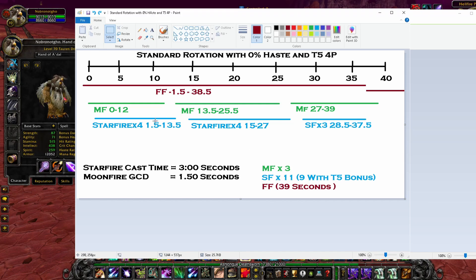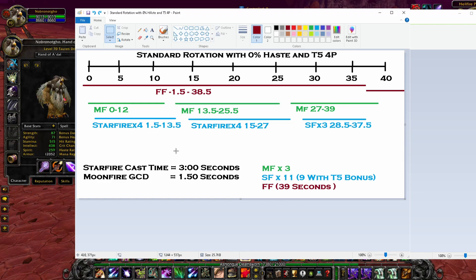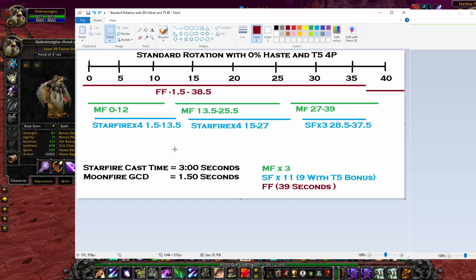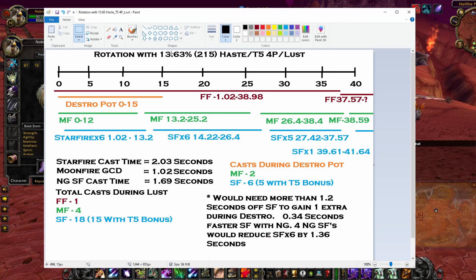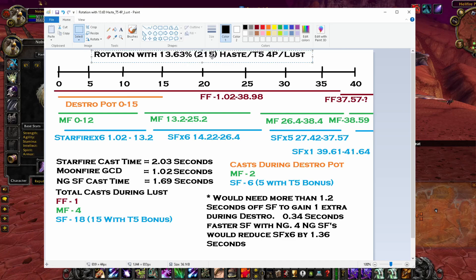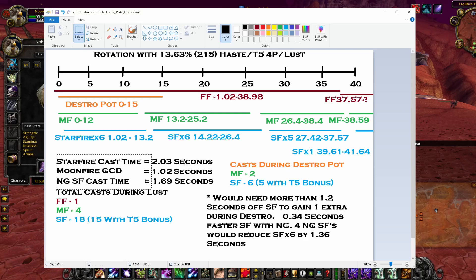So I was messing around with the phase three BiS that I had come up with. That's tier 5 four-piece with 215 haste. And I included bloodlust in my cast times. And I was really looking at how many Starfires would I get in a Destruction Potion window? And would any more haste allow me an extra Starfire or things like that.